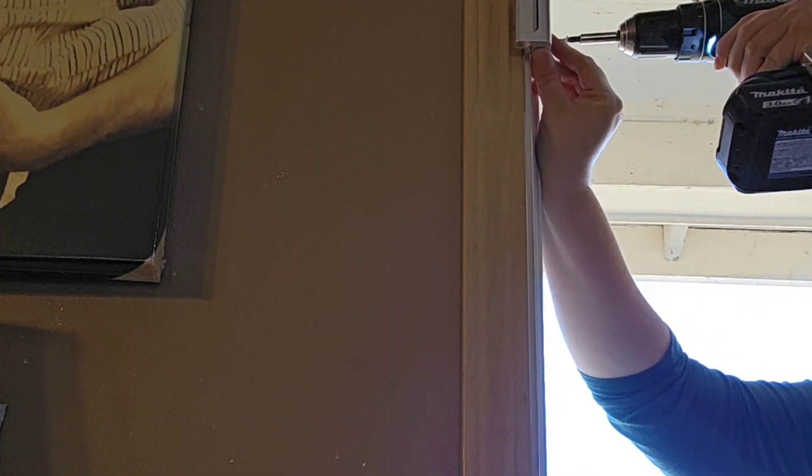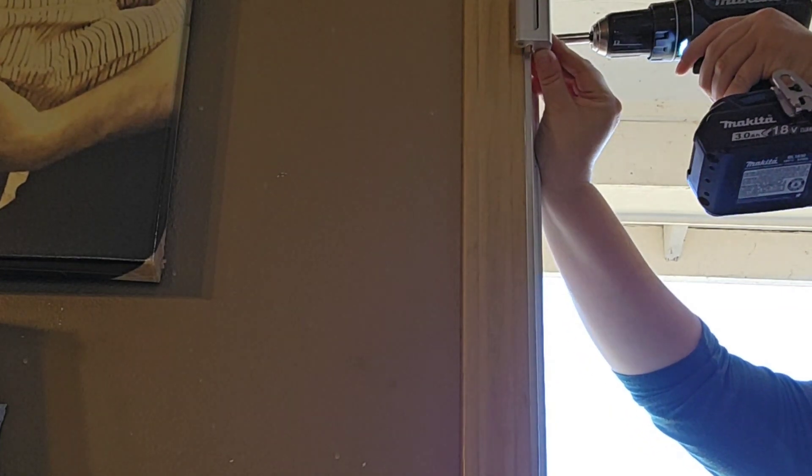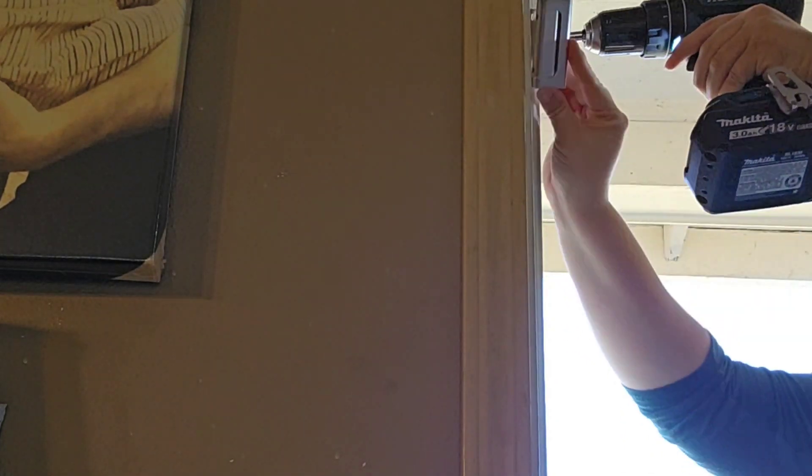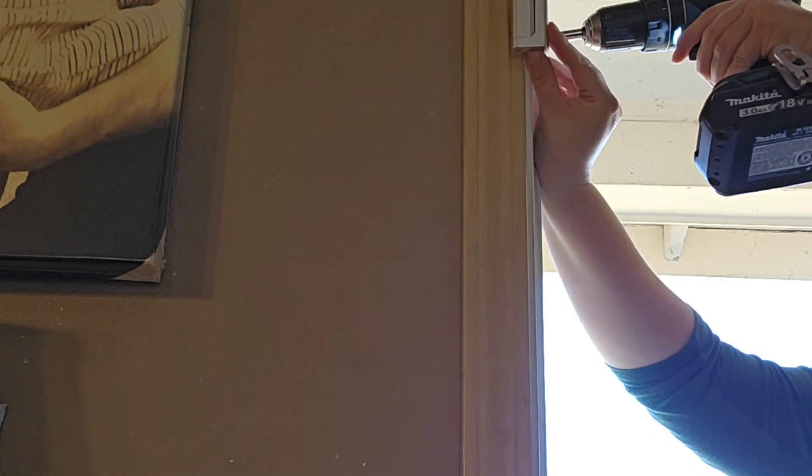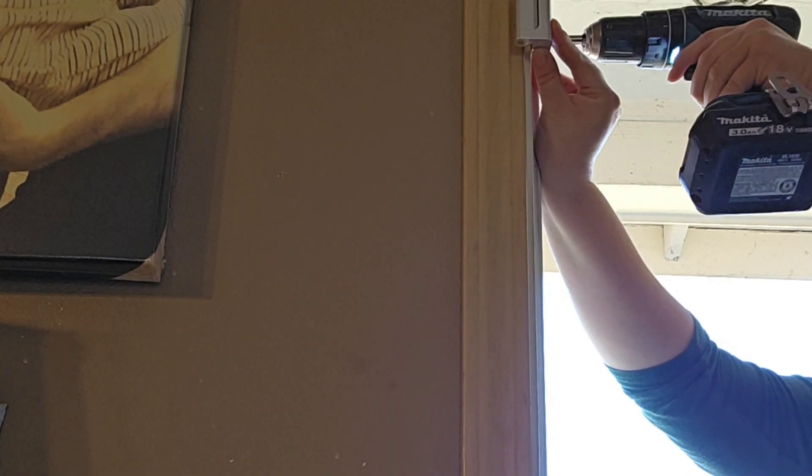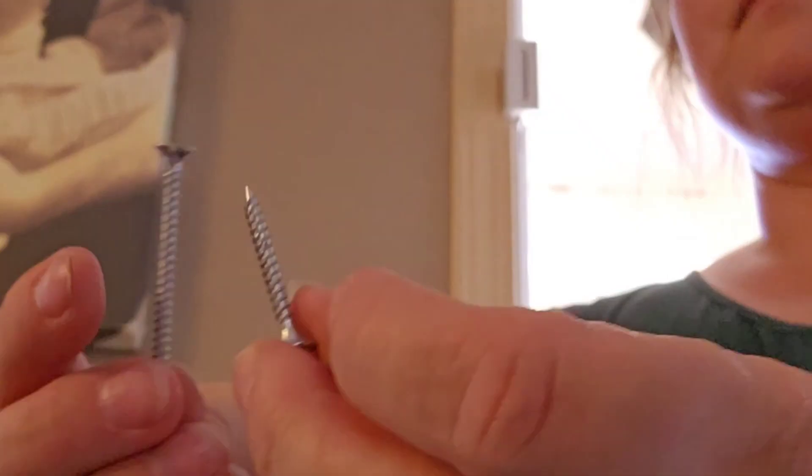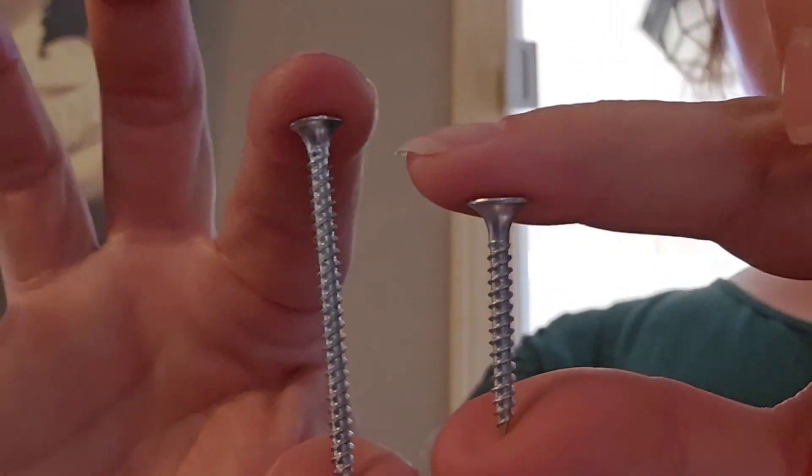One of the standout features of this door lock is its upgradable night lock function. This feature adds an extra layer of security during nighttime hours, giving you peace of mind while you and your loved ones sleep.